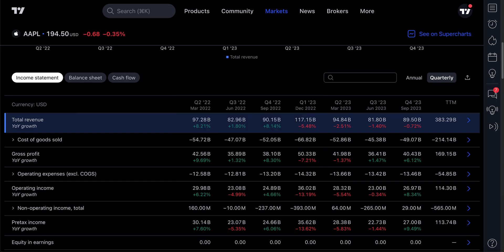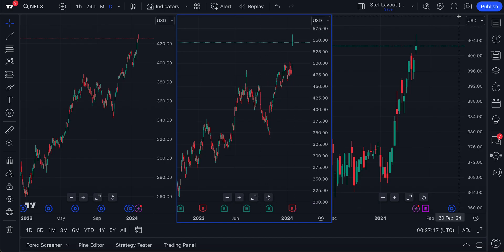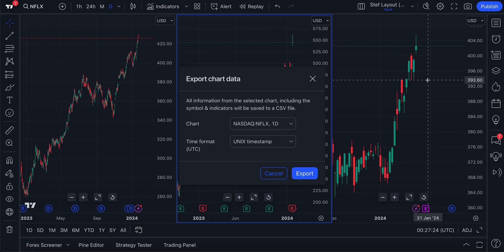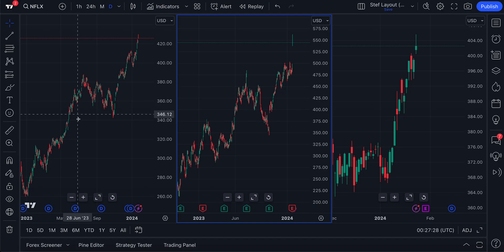So be sure you have the necessary plan. Going back to the chart and exporting chart data — this does work for paying members as well. It does not have to be strictly professional; you can get this data just as we were showing you.